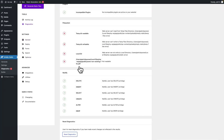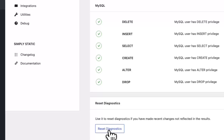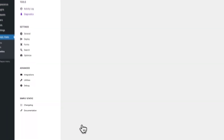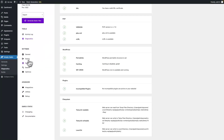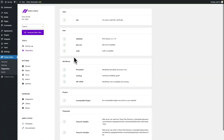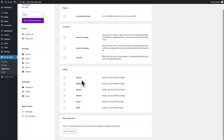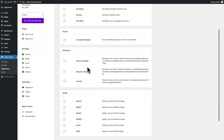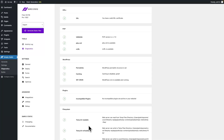Going back to diagnostics, we can now reset diagnostics by clicking on the button below. It will refresh the page, and as you can see the notifications are gone here, here, and also in diagnostics. Everything is now green and you're good to go to run your static export.